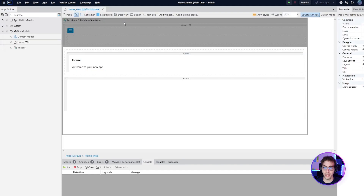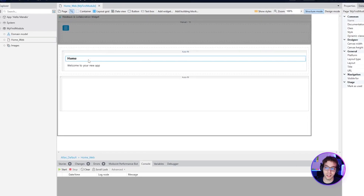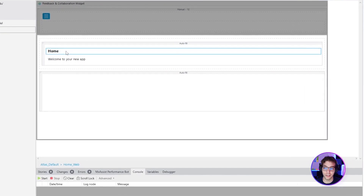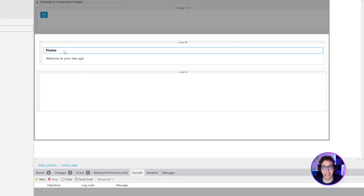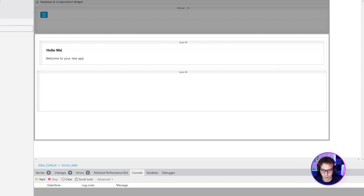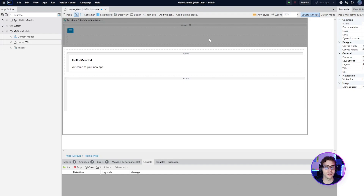With the homepage open, simply click the auto-generated label with the caption "home" and then start typing to update the caption to "Hello Mendix". That's it.